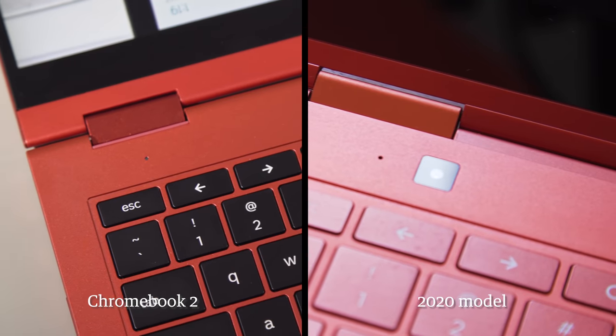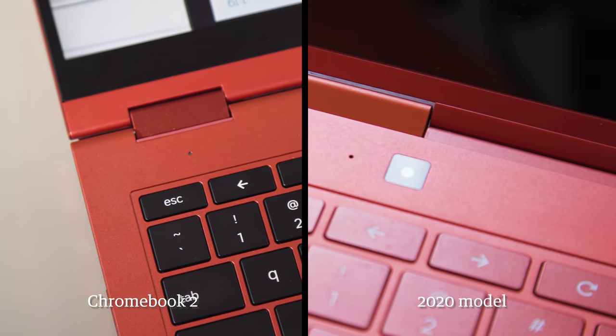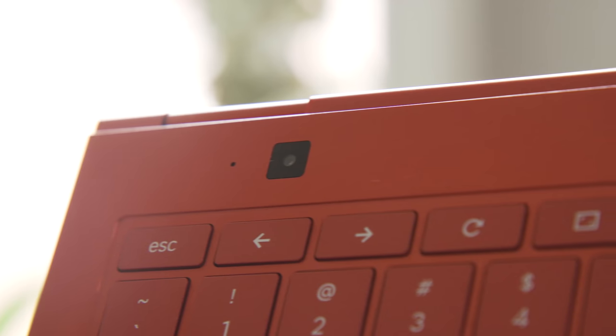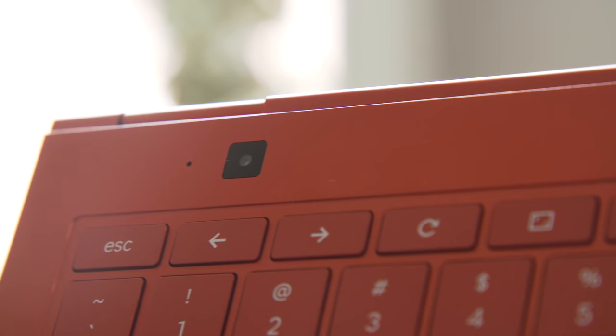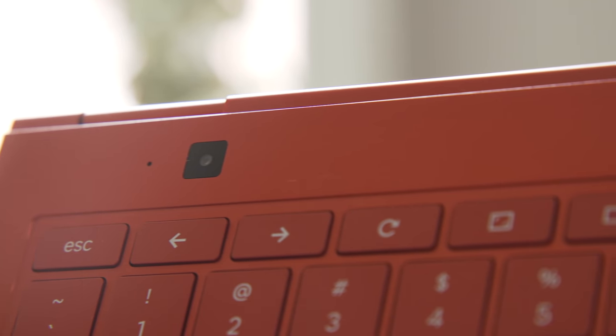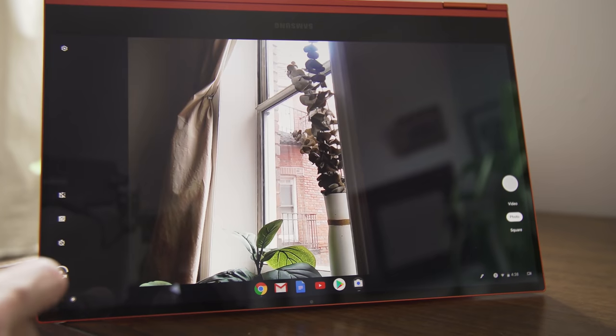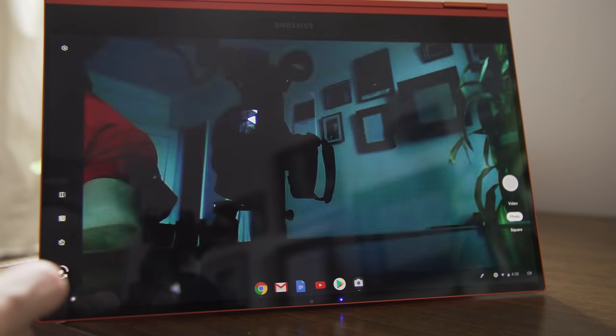There's no camera on the keyboard deck like last year, so if you flip the laptop around into tablet mode, you won't be able to take pictures. Not a big loss.